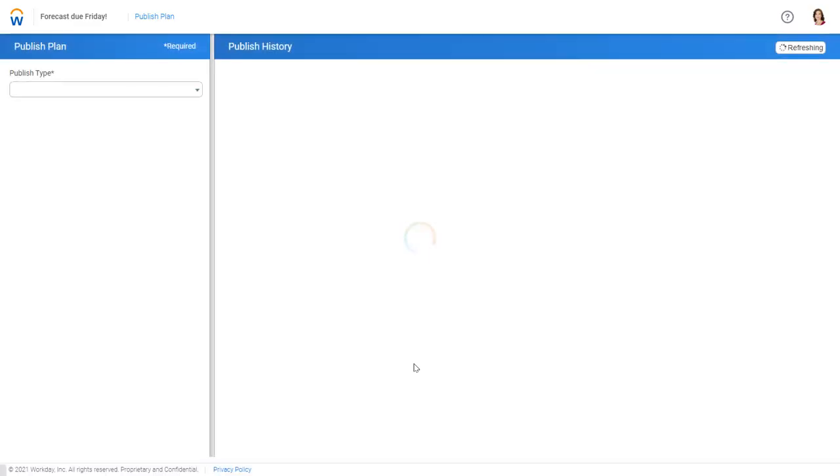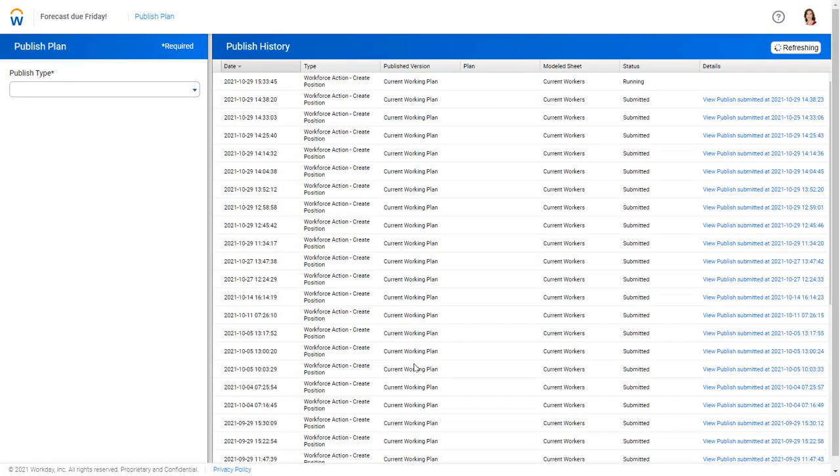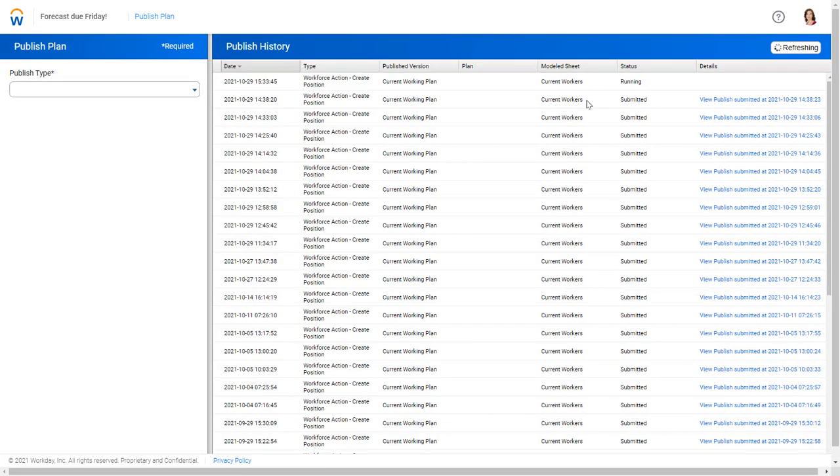So once I view that published plan, what we'll see here is it's running. It's right now submitting that record to HR. And as it does that, we'll be able to go ahead and see it in HR and update it.